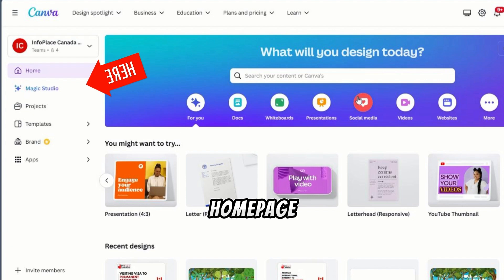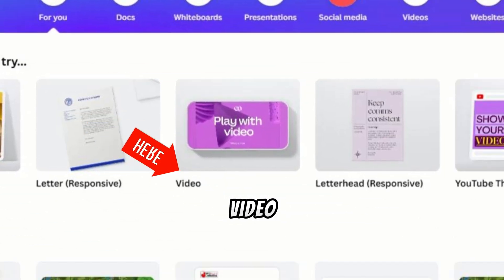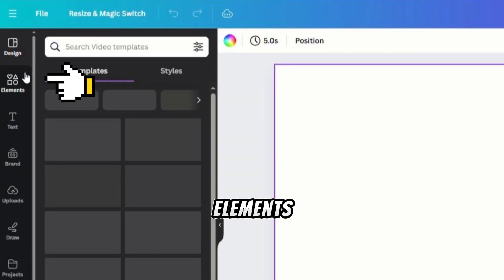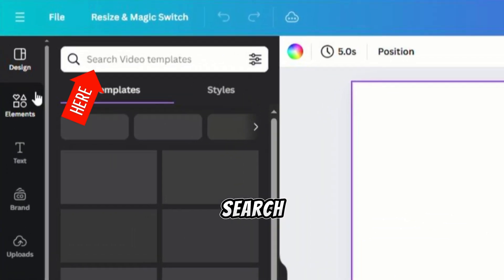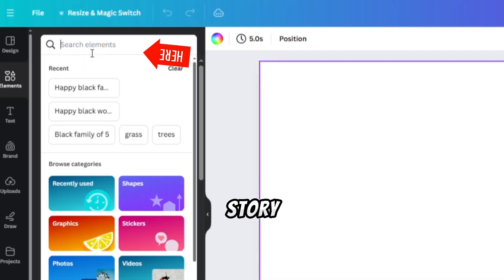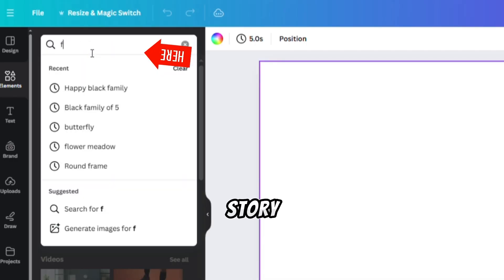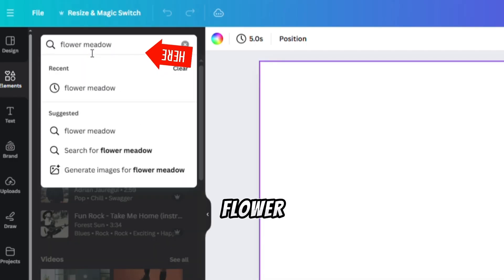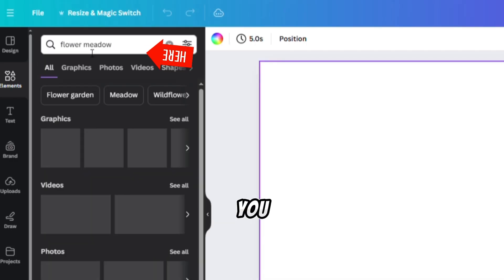On the homepage, select Create Video. Click on Elements, and in the search box, search for a background that suits your story. For our story, let's search for Flower Meadows.